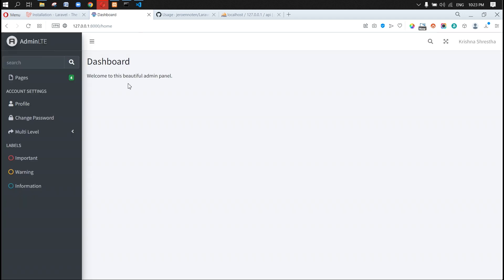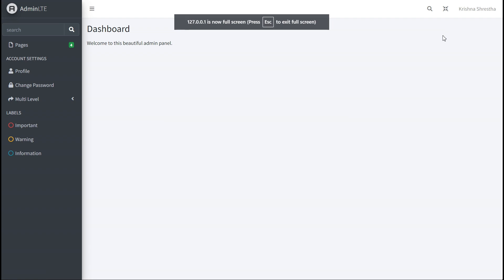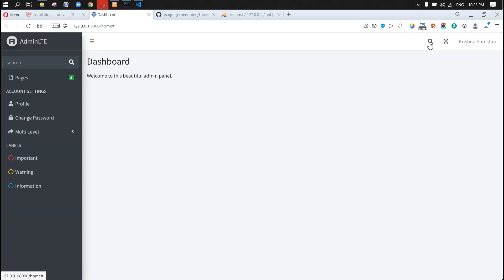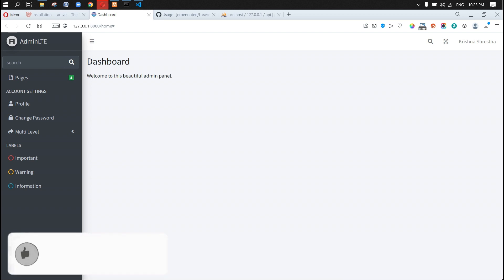Boom! We are getting the AdminLTE dashboard. We have a logout feature, an expandable icon on the top, a search icon, and a menu that works nicely. On the next step, I'm going to show you how to change this design. Hope you like this content — stay tuned for more, or like and subscribe to my YouTube channel to get notifications. I'll see you in the next video, thank you.